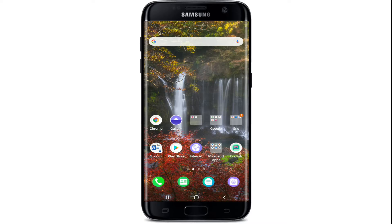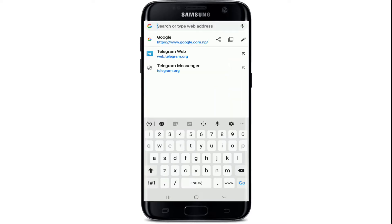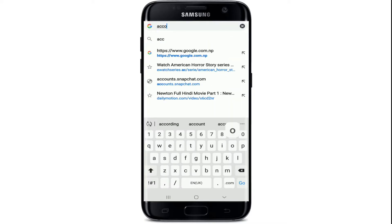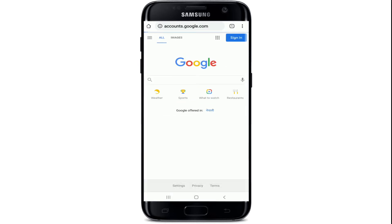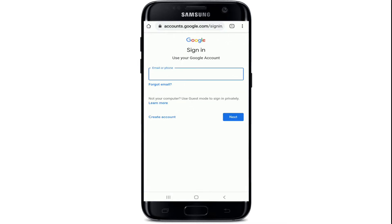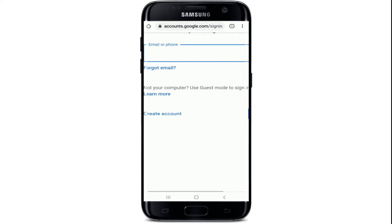In order to log in and sign up to Play Store, the first thing you'll need to do is create a Google account. Go to your web browser and type in accounts.google.com and search. Soon after you do that, you'll end up on the sign-in page of Google. If you already have a Google account, go ahead and sign into your account.